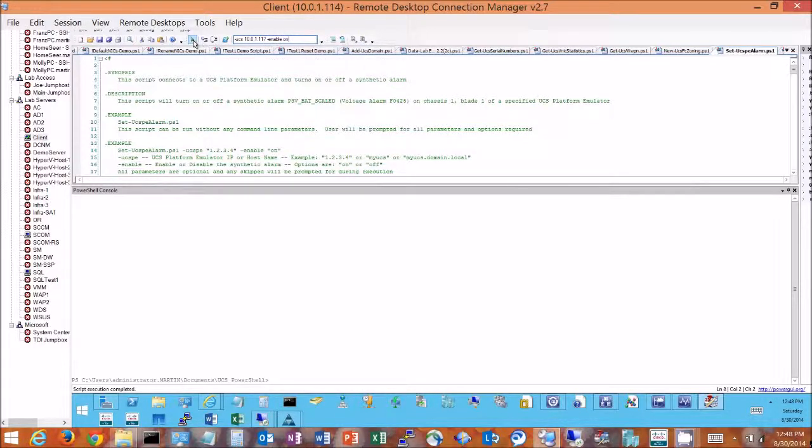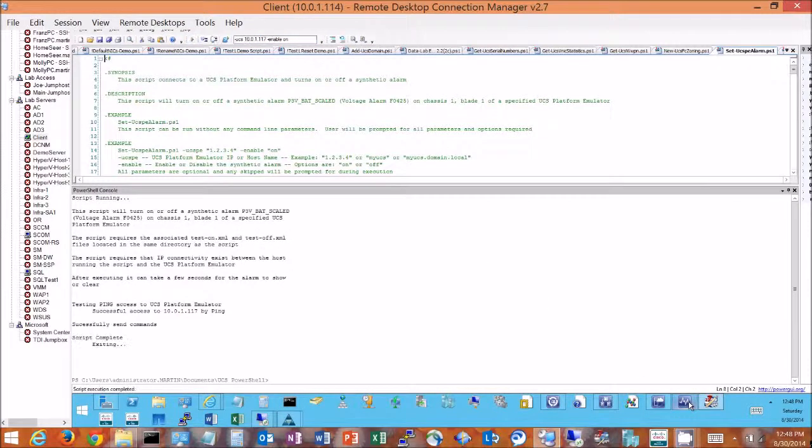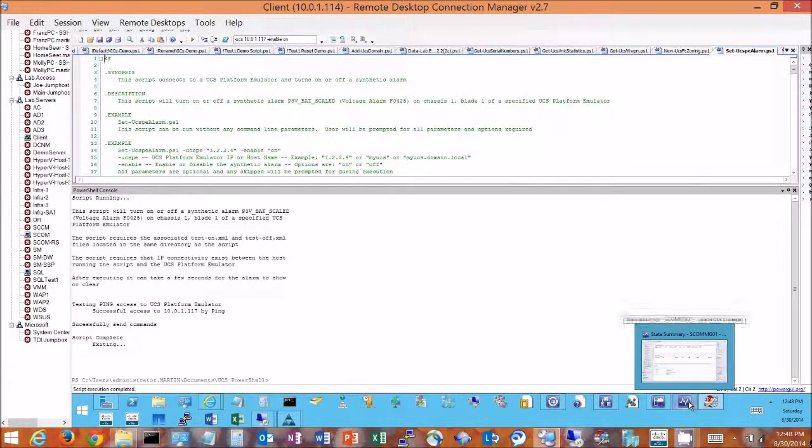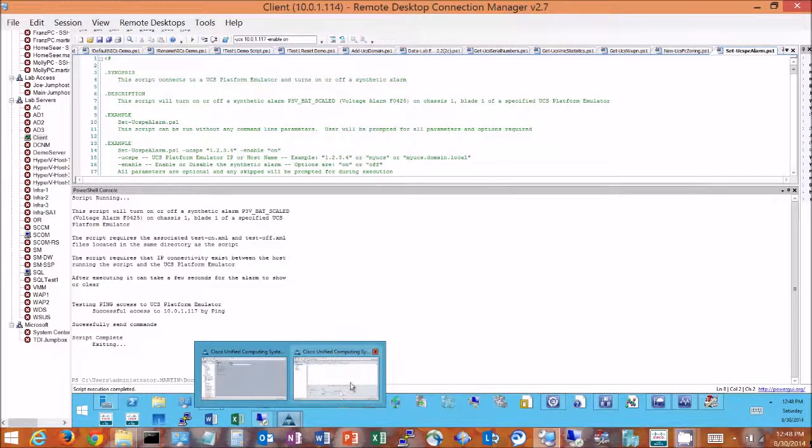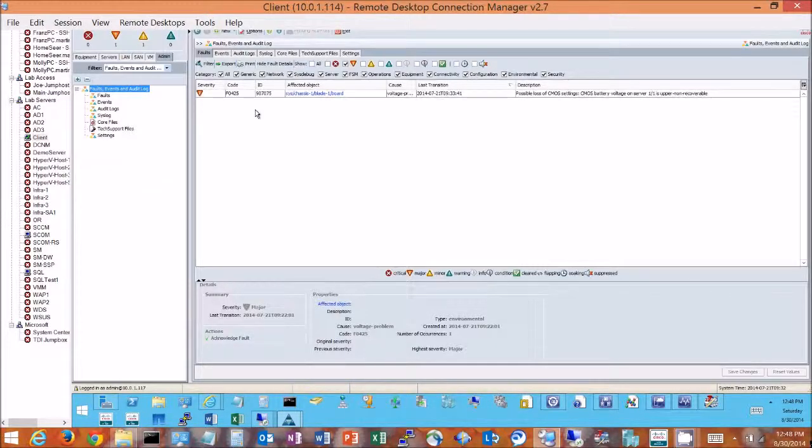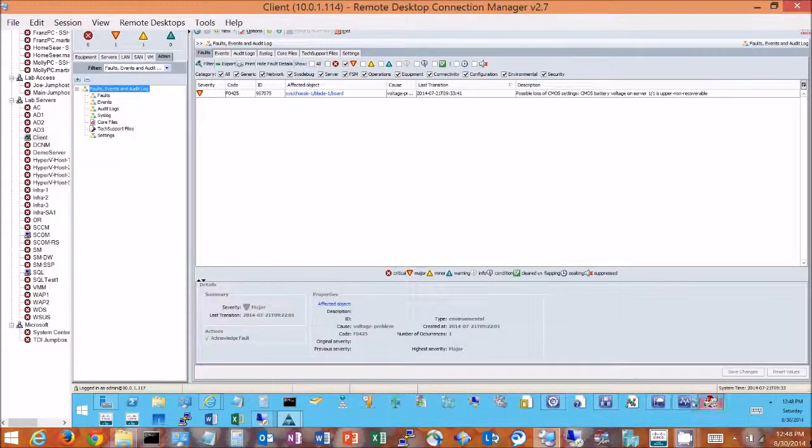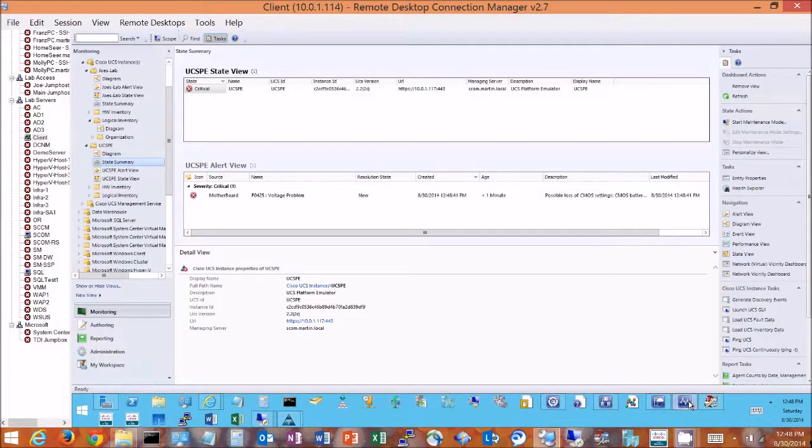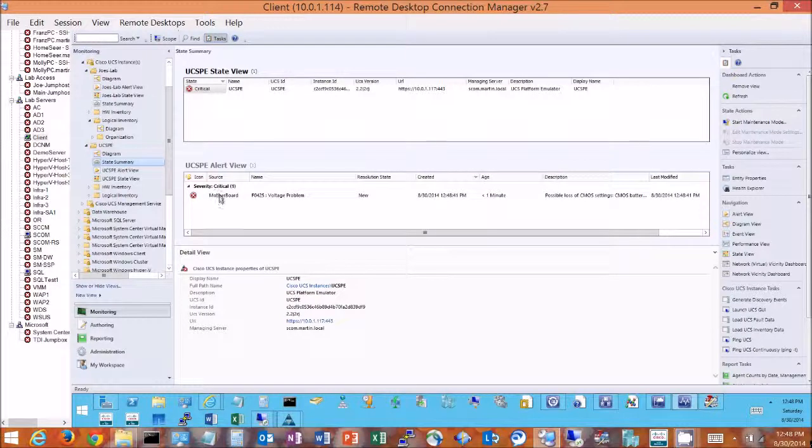So I'm going to go ahead and execute that, and while it's running we'll go back and take a look at first, let's take a look at what we've got inside our UCS now. There we go, the alarm has shown up, and now we'll go ahead and look at our operations manager. We also see the alarm has shown up here.